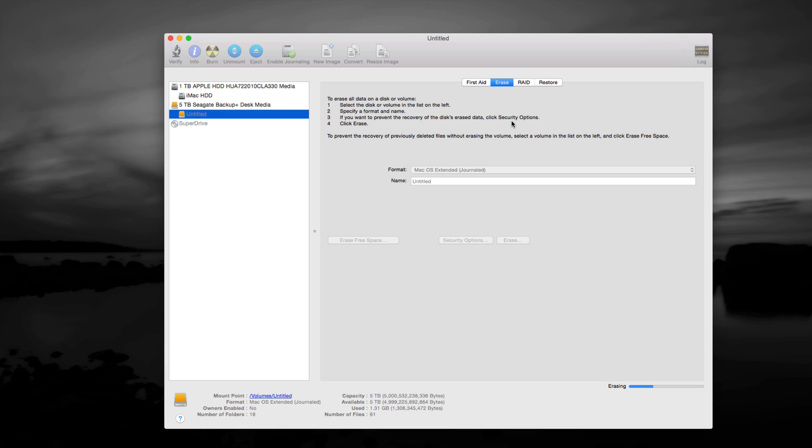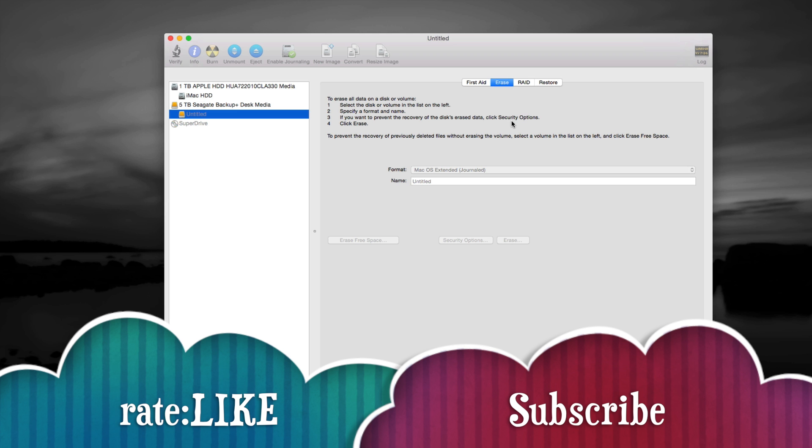So that's it for this tutorial, if you guys have any questions, comments, you can write them here below, and don't forget to subscribe and rate, thank you.